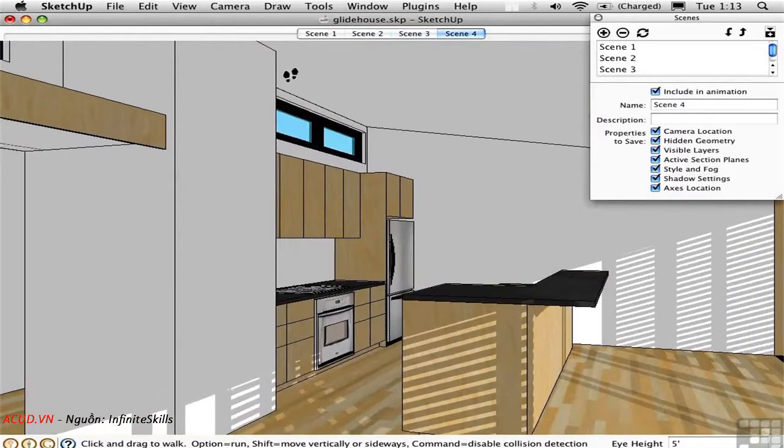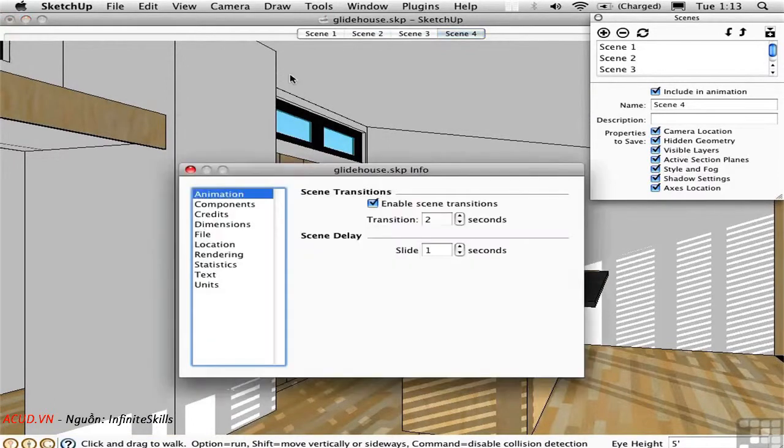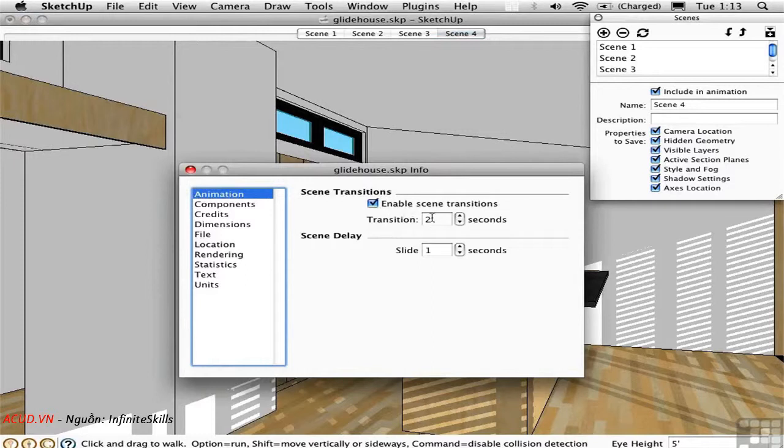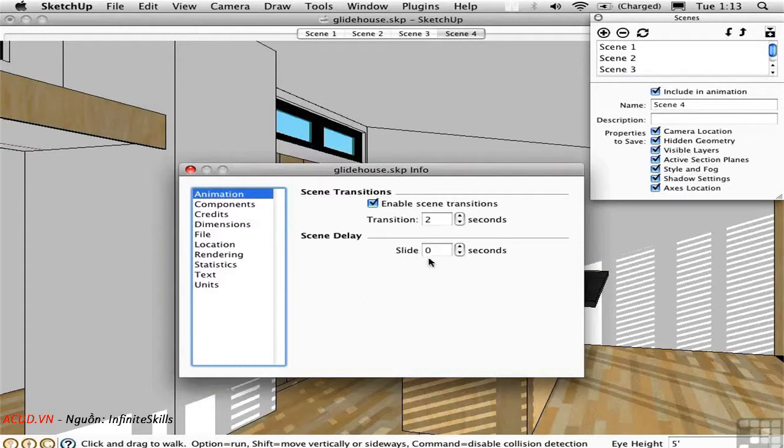Open Model Info by pressing Command Shift I. The animation page contains two different numbers: the transition between scenes and the delay while you're at a scene. We don't want to have any delay at the scene itself, so I'm going to set this to zero.